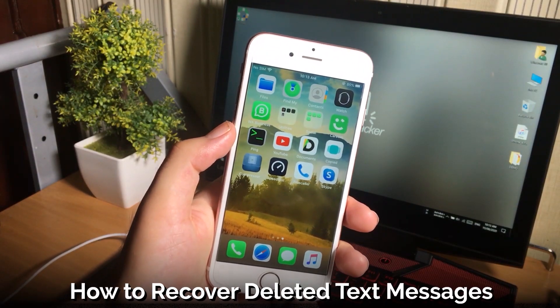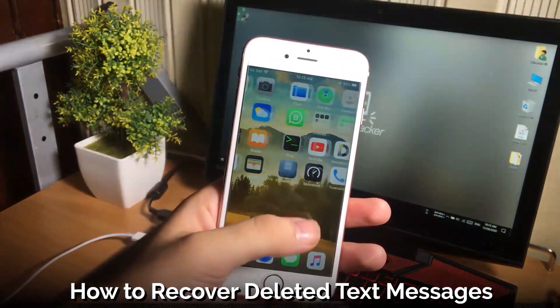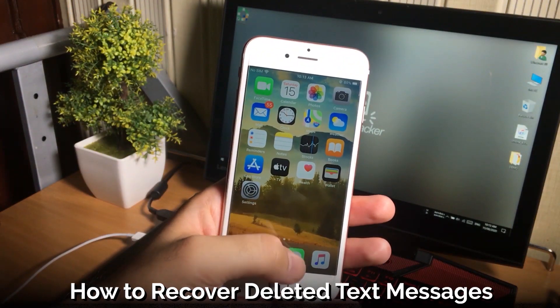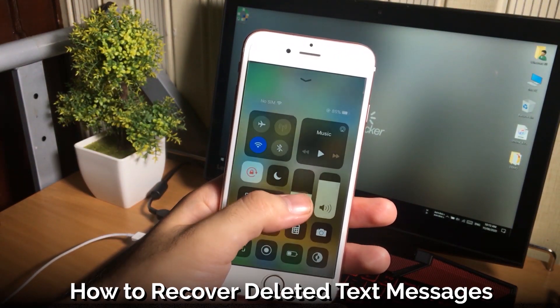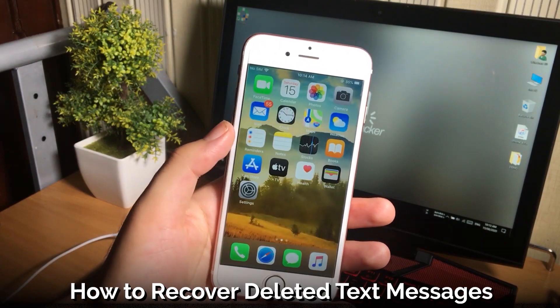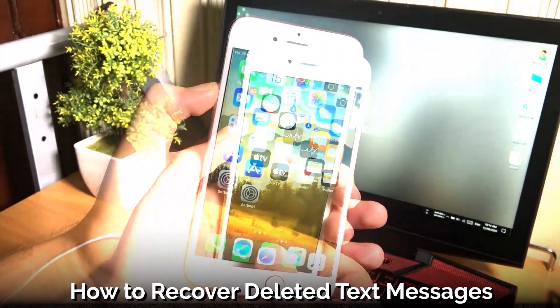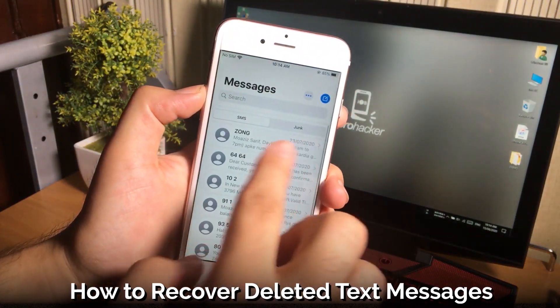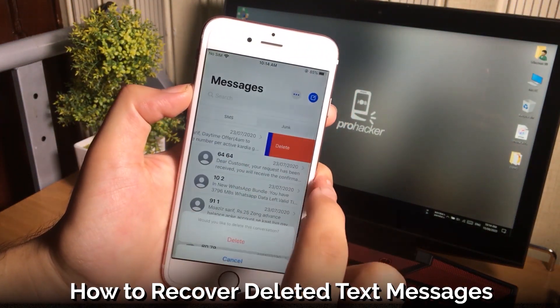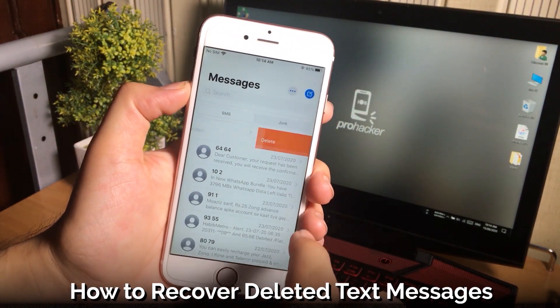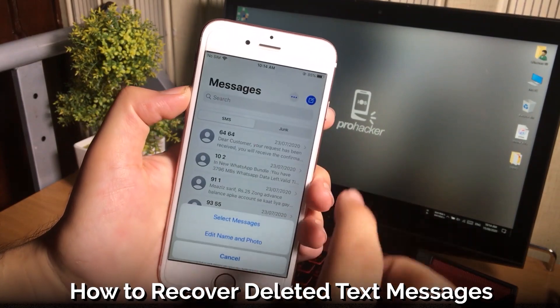If you have accidentally deleted your text messages from your iPhone and you don't have backup of those messages on iCloud or iTunes, then you don't have to worry.